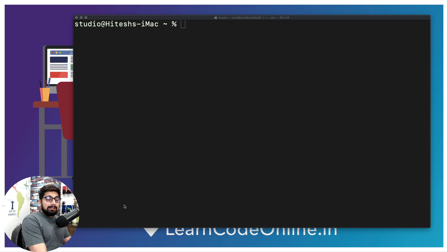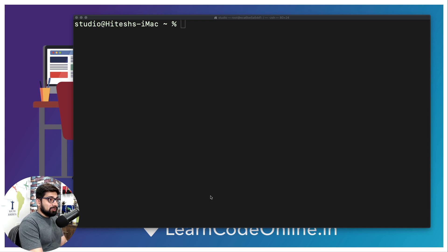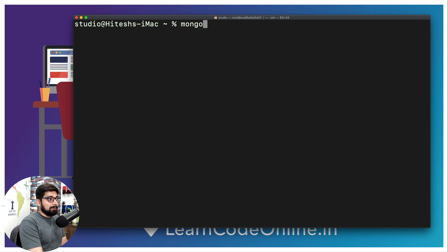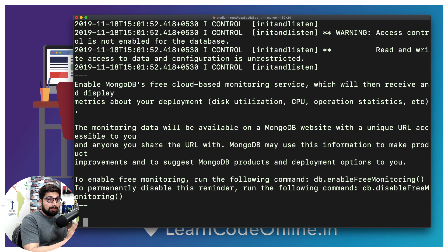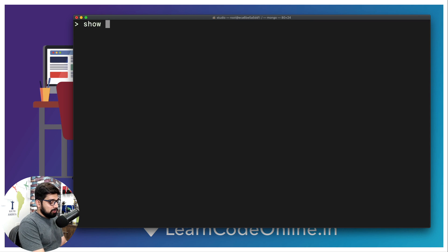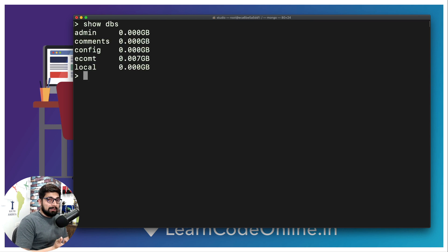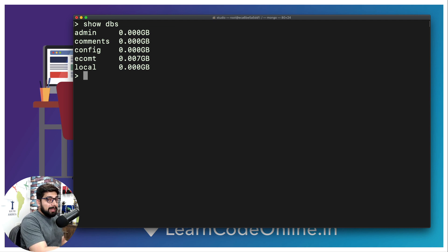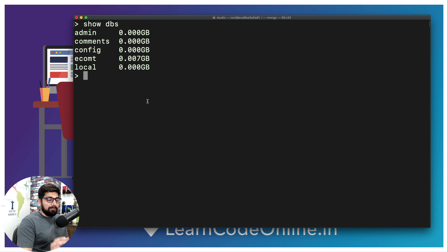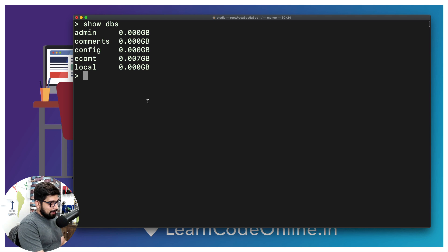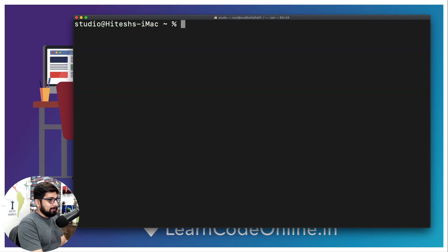On my system I have MongoDB installed from a previous series on my YouTube channel. If I type `mongo` and hit enter, it opens a Mongo shell. Running `show dbs` gives me a list of all databases available. You don't have to do anything — I just wanted to show you this command. Within a few minutes you'll also be able to run it.